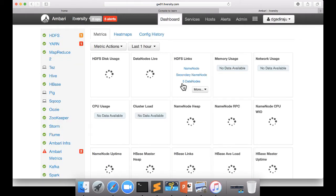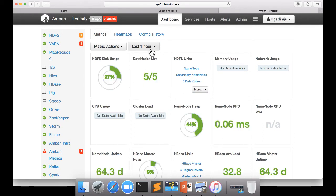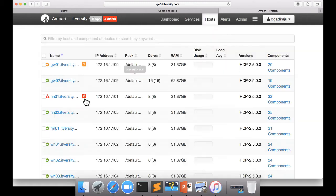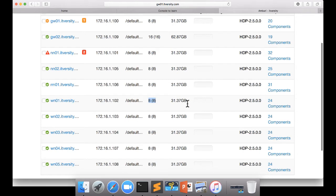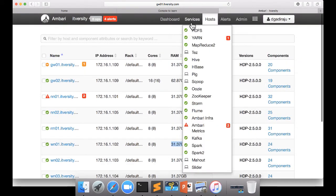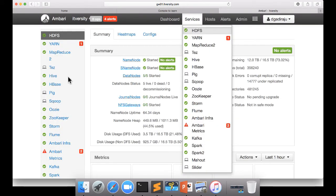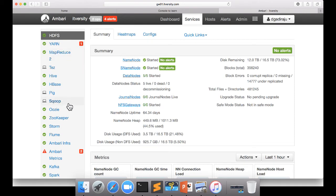And it took me to the Hortonworks Ambari. Hortonworks is the platform which I use to set up this environment. And if you click on hosts, it will show you the cluster configuration. You can see there are 10 nodes in the cluster and each of them is 8 cores and 32 GB RAM. So it's pretty powerful state of the cluster.